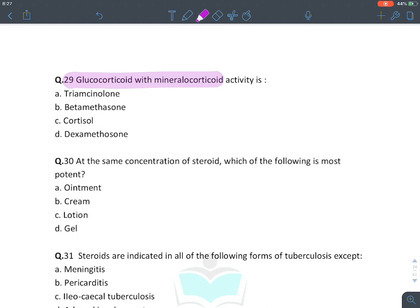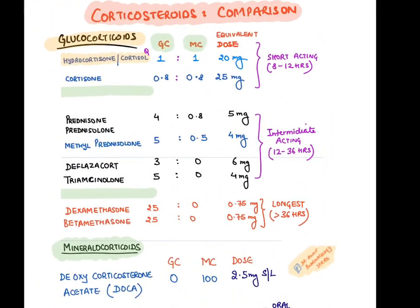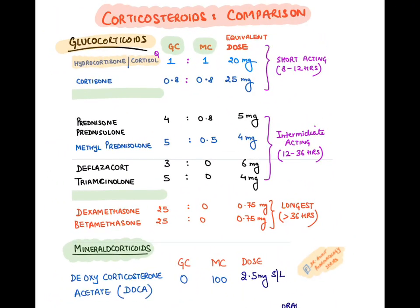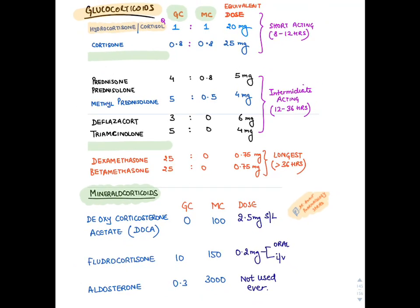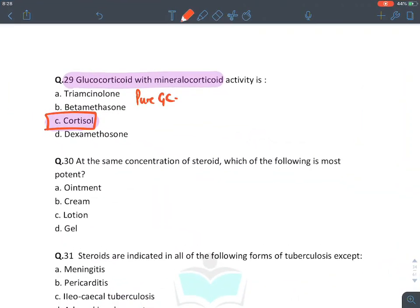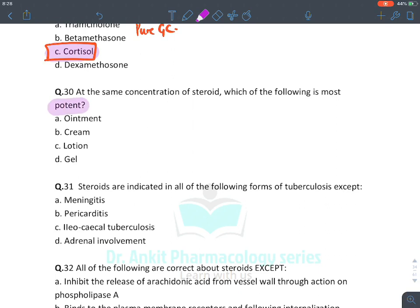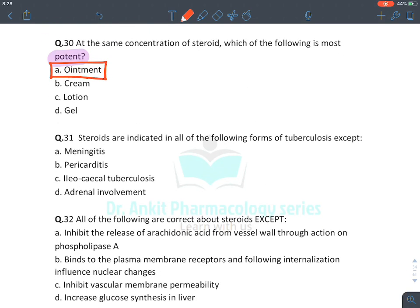The glucocorticoid with mineralocorticoid action — the best among options — is cortisol. All other corticosteroids (triamcinolone, betamethasone, dexamethasone) are pure glucocorticoids with no mineralocorticoid action. Cortisol/hydrocortisone has both glucocorticoid and mineralocorticoid activity. At the same concentration, the most potent topical preparation is always ointment because it is the most lipid soluble and penetrates easily.